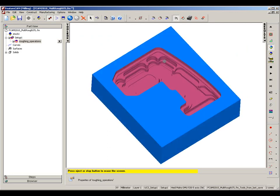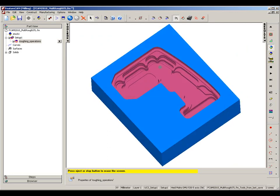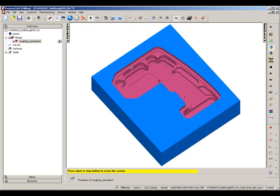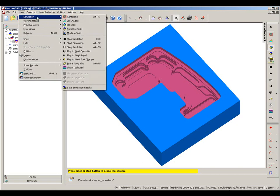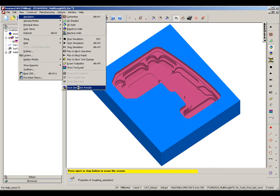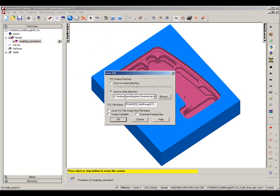So I now have a simulation result and this is going to be my stock state post hardening. So I want to save this simulation, so we go to save simulation results and we can choose to save the STL file.